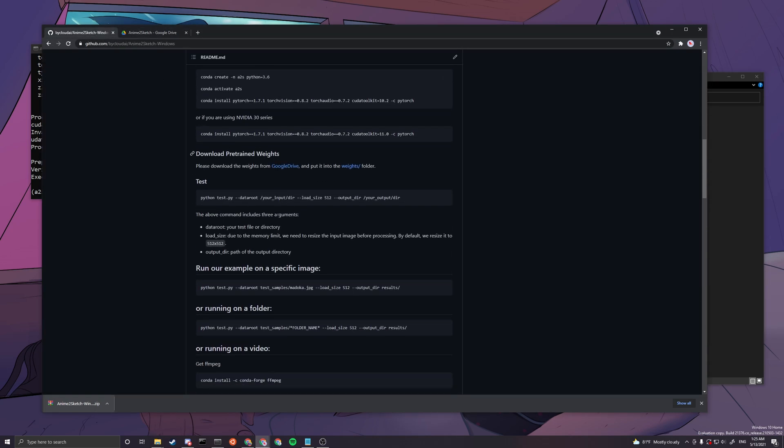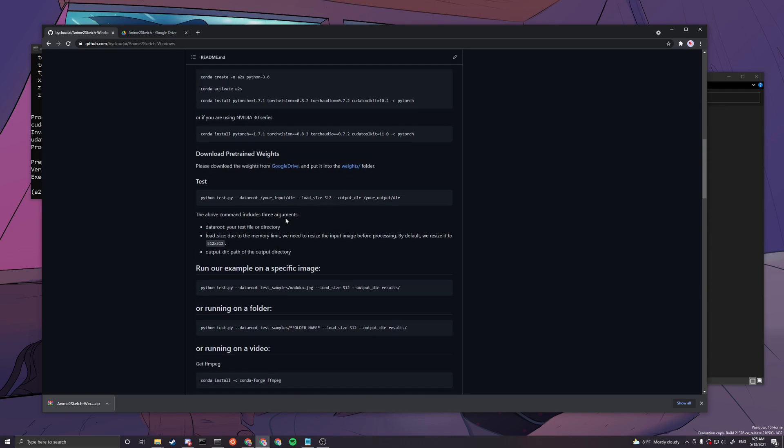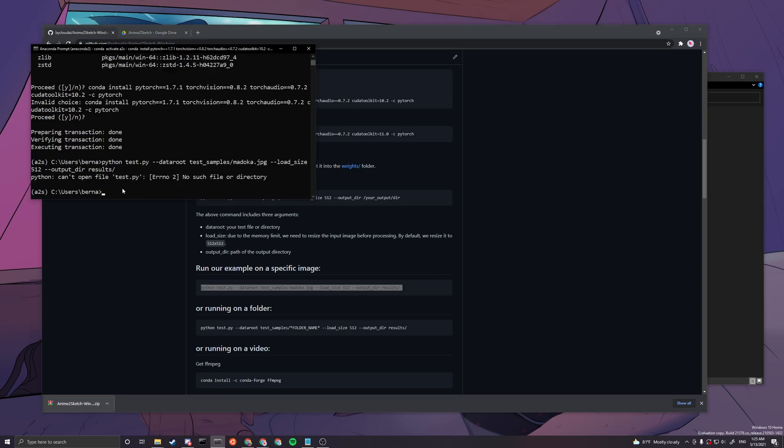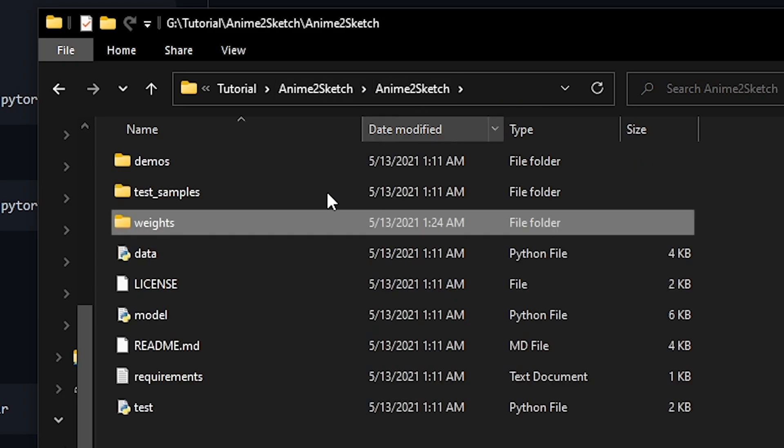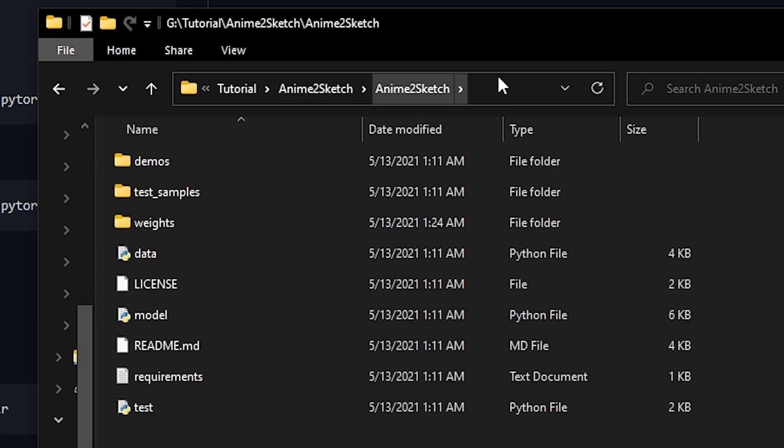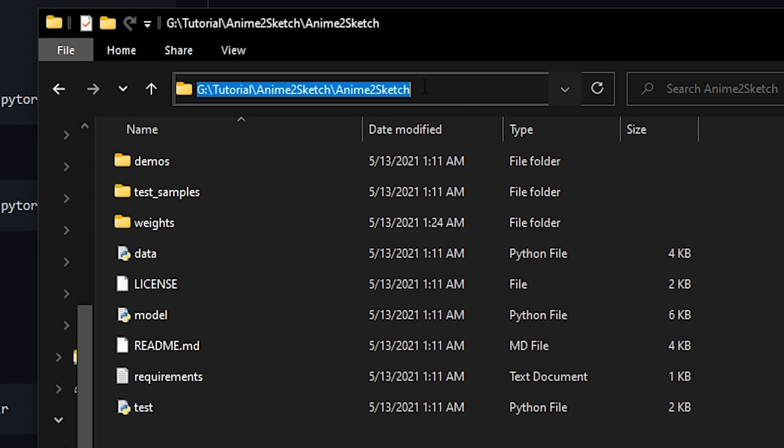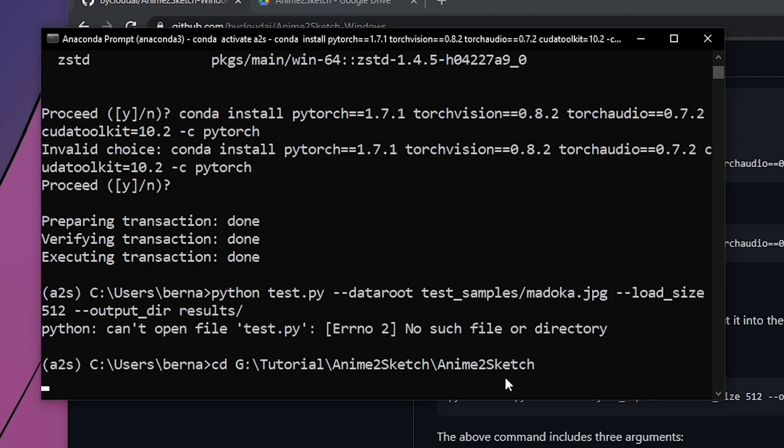Alright, so next thing you want to do is go back and scroll down. Now you have completely set up. This is pretty straightforward so you can run the demo here and copy and paste. Oh, I forgot, we forgot to change directory. We want to go to your file explorer and then go to Anime to Sketch where you can see all the codes and all the folders. You want to copy this path.